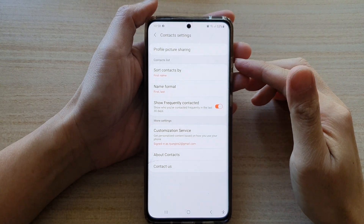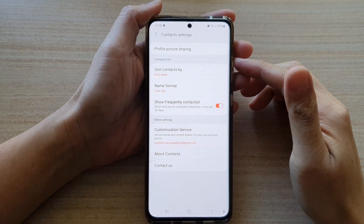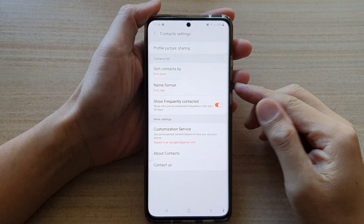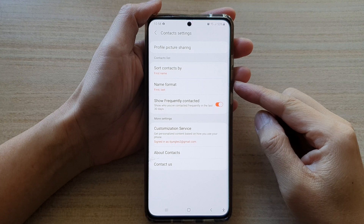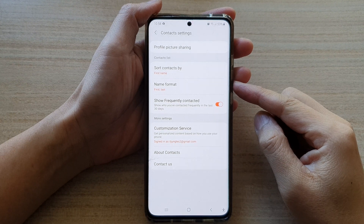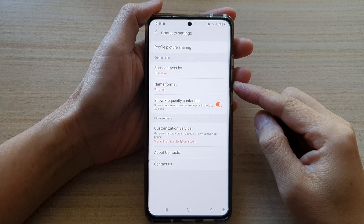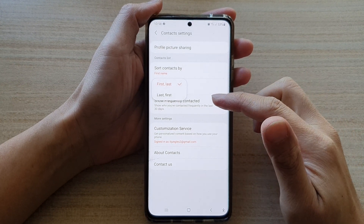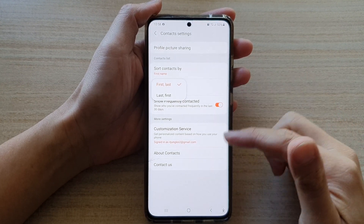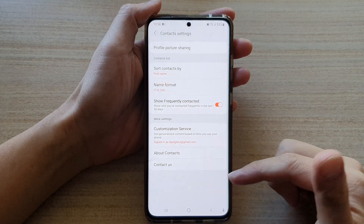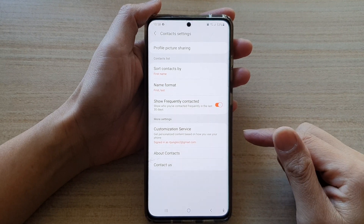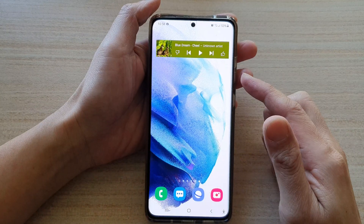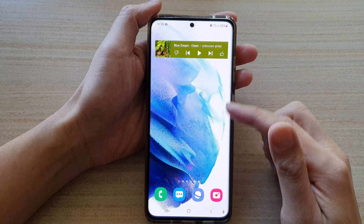In this video we're going to take a look at how you can display the contact name by first last or by last first on the Samsung Galaxy S21 series. First let's go back to the home screen.